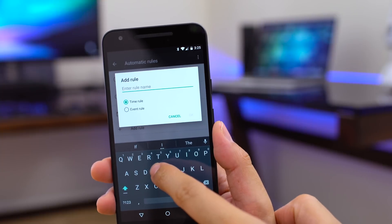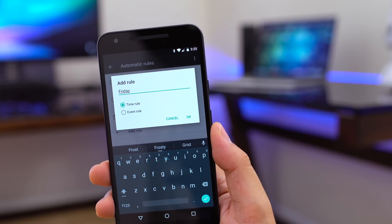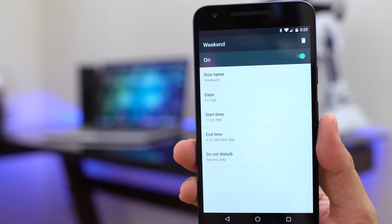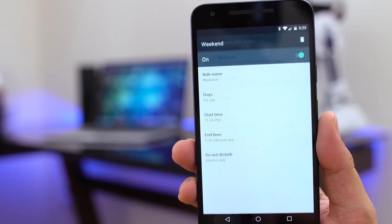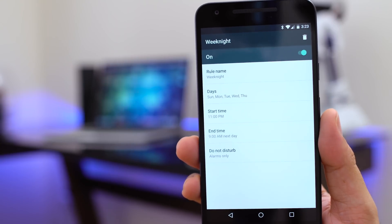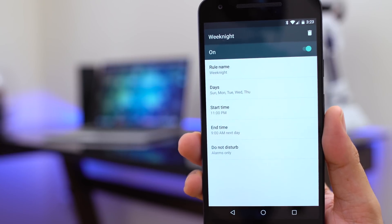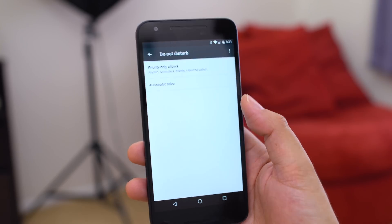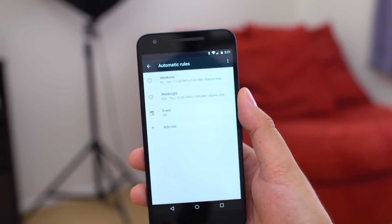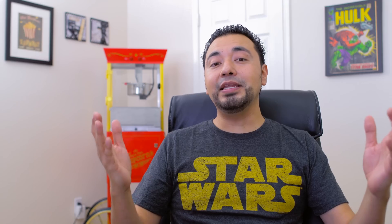Number four might seem like a small change, but it's actually important to me, and that's Do Not Disturb. I like the fact that you can set up different rules. Say on the weekends you want your Do Not Disturb to start at 2 o'clock in the morning and end at 11 o'clock because you like to sleep in, but during the week you want it to start at 10 p.m. and end at 6 a.m. Or say you work Monday, Wednesday, and Friday and you want those days to have different settings. Do Not Disturb also works with calendar events, which is very convenient.